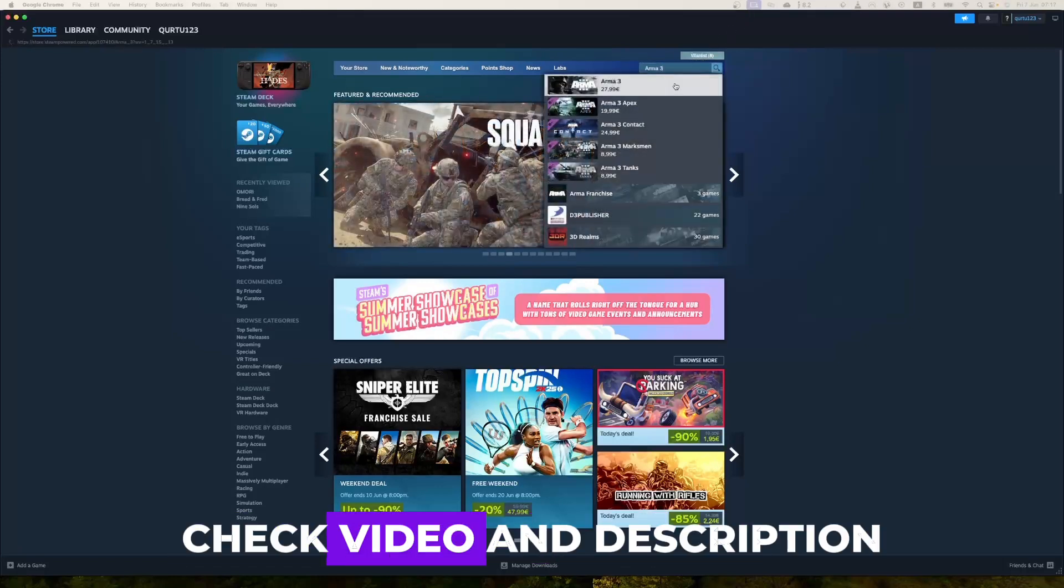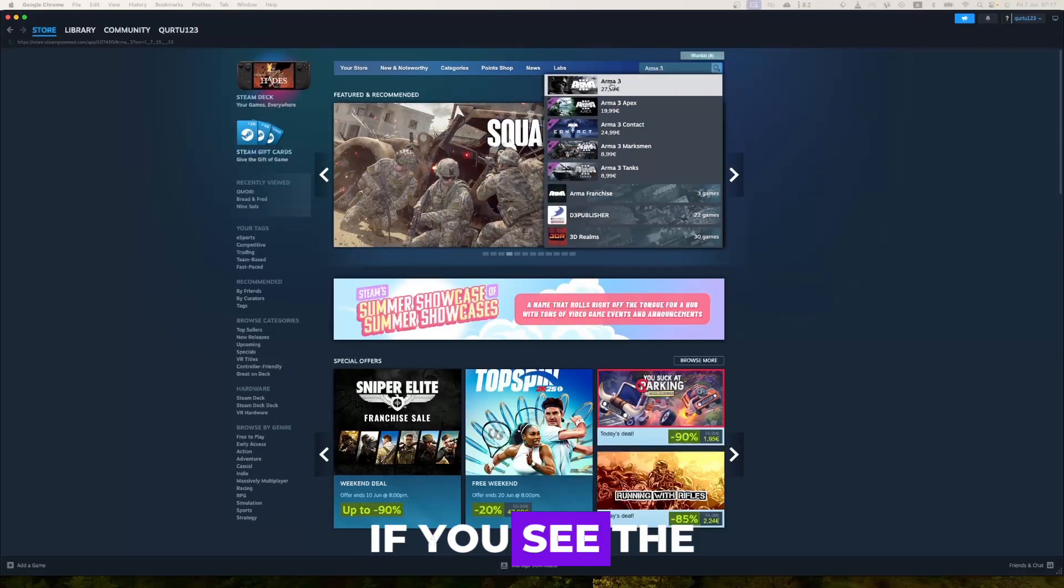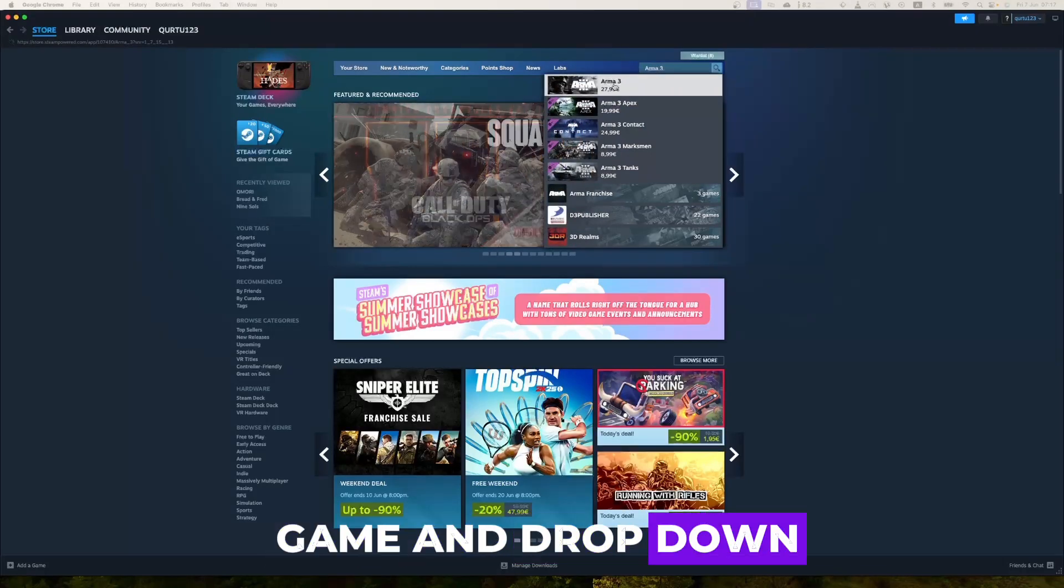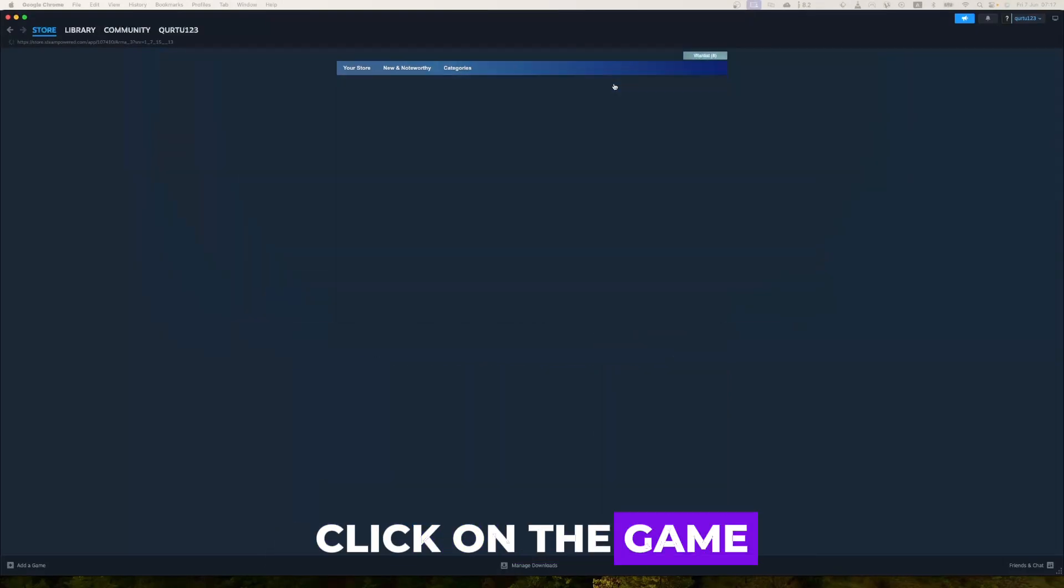If not, check video in description. If you see the game in drop-down, click on the game.